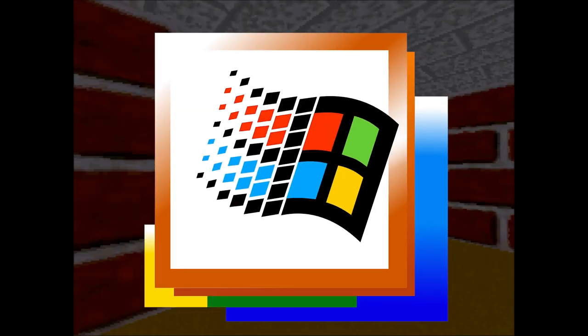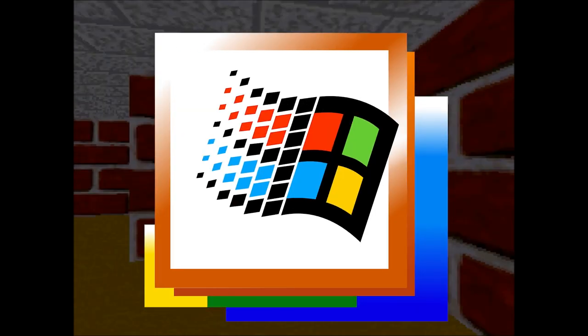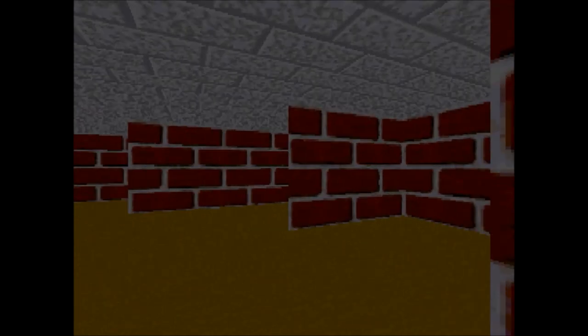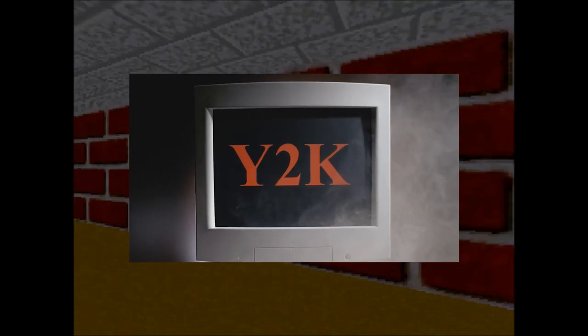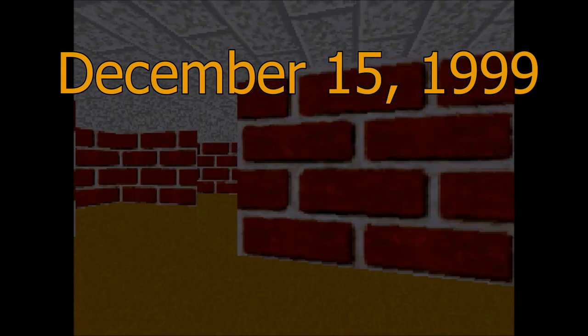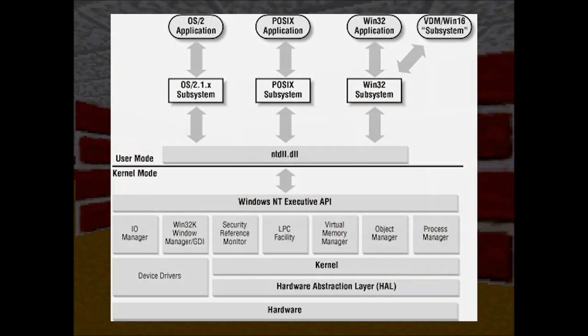Windows 2000, a masterpiece of an operating system back in its day. It released on the tail end of the millennium in December of 1999 to OEMs. This version of Windows is based on the NT kernel.